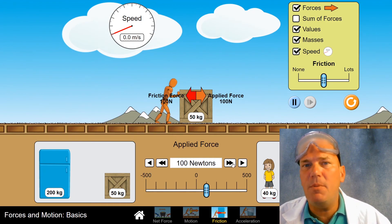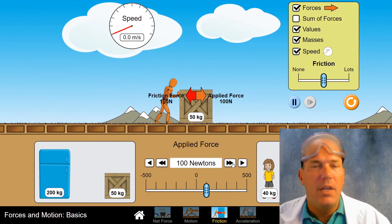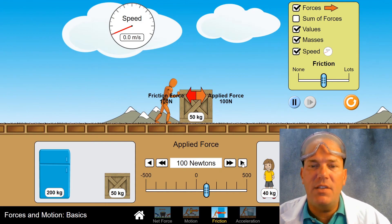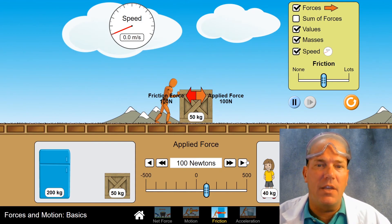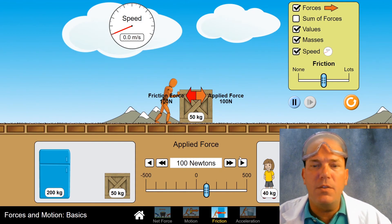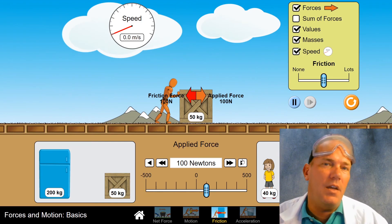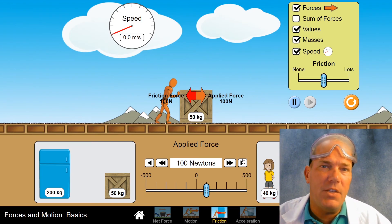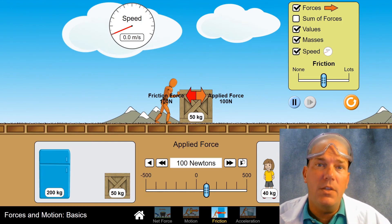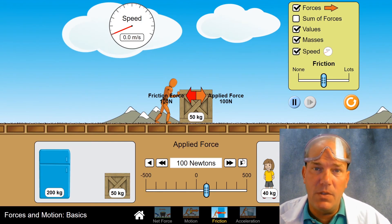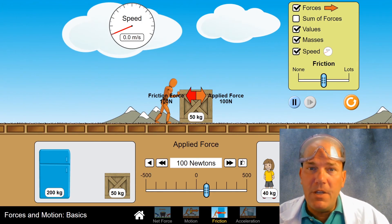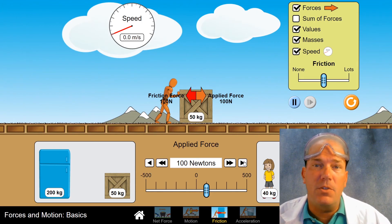Let me double the force. The crate remains stationary. Therefore, the current force of static friction would be 100 Newtons to the left. We have not yet reached the threshold.